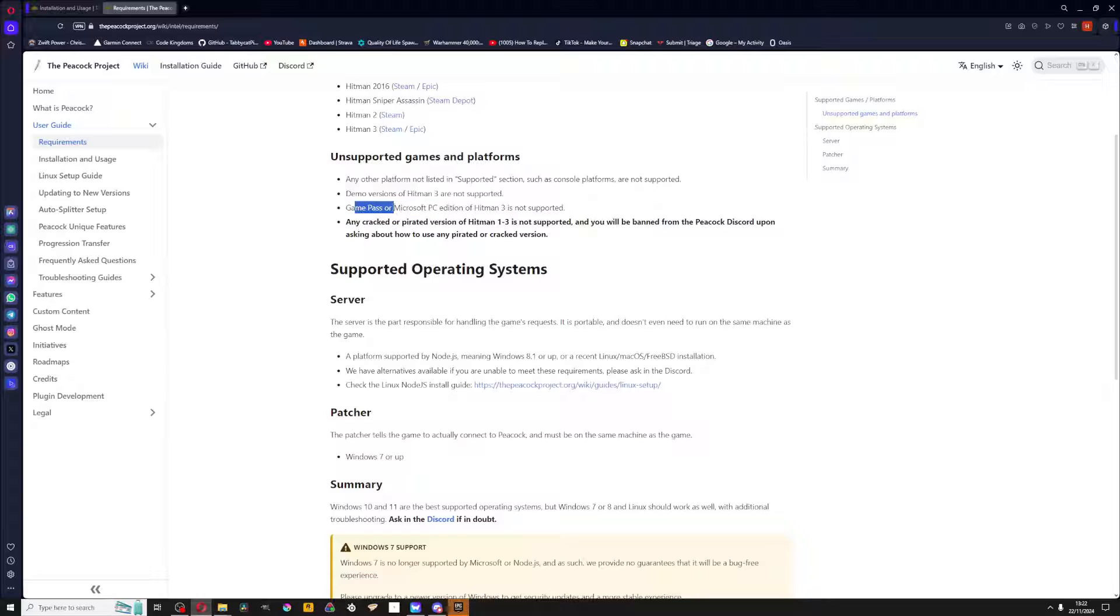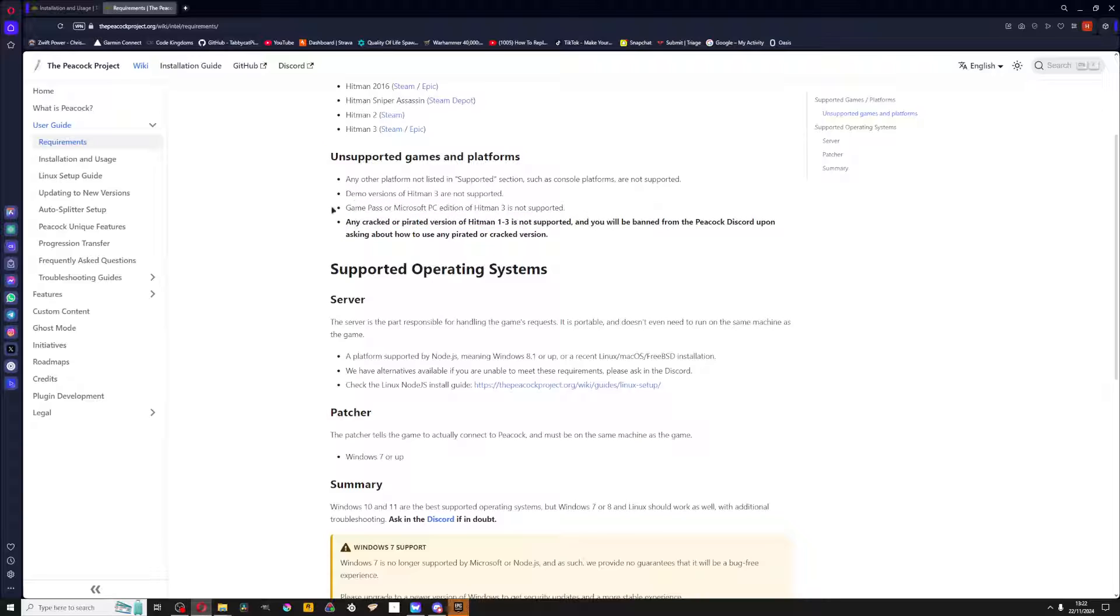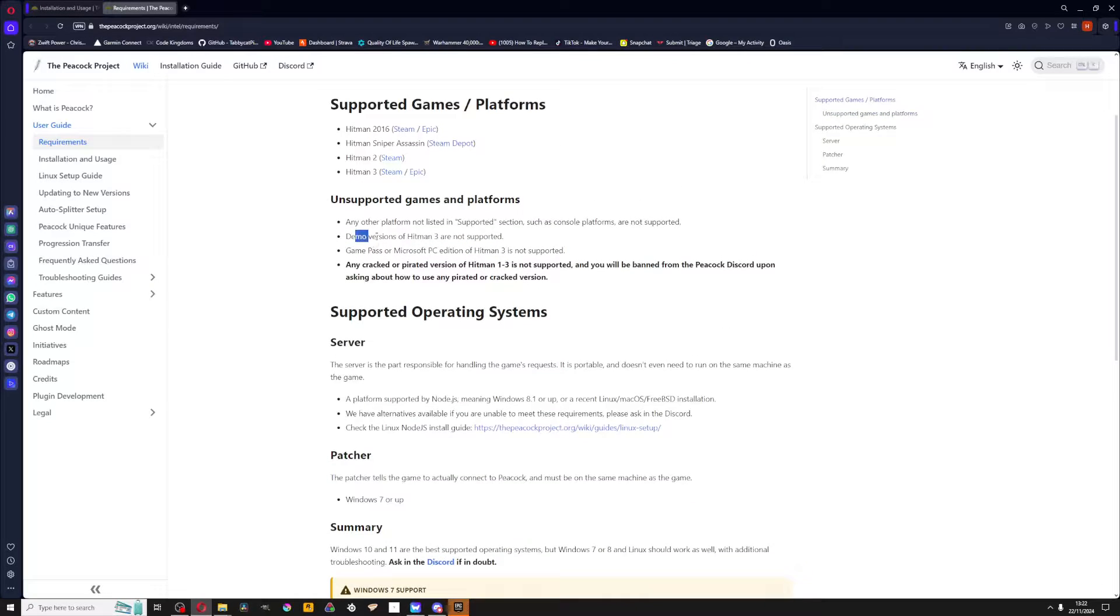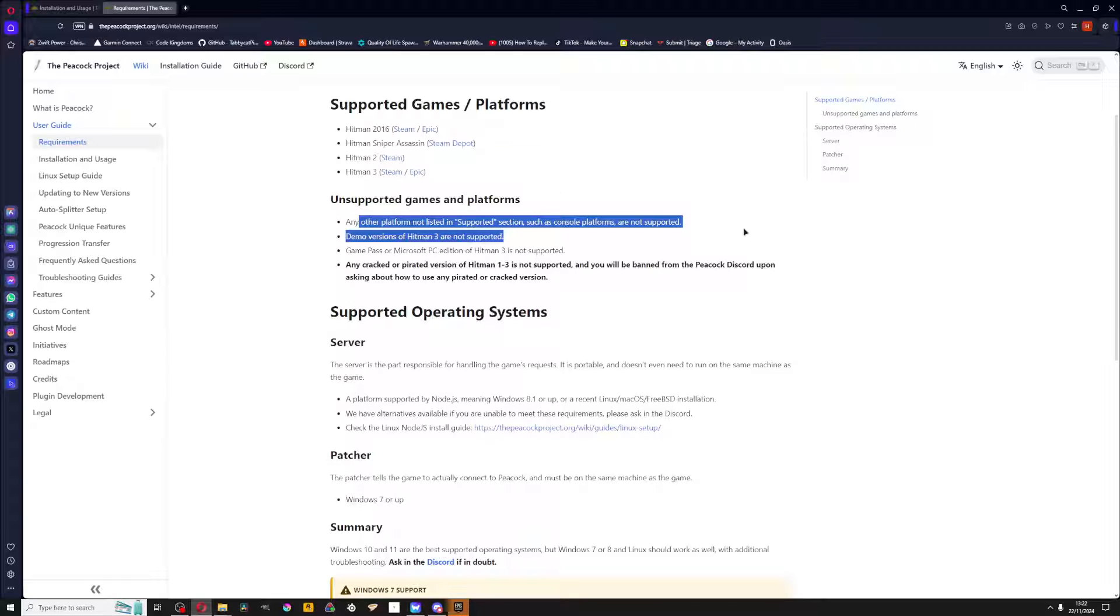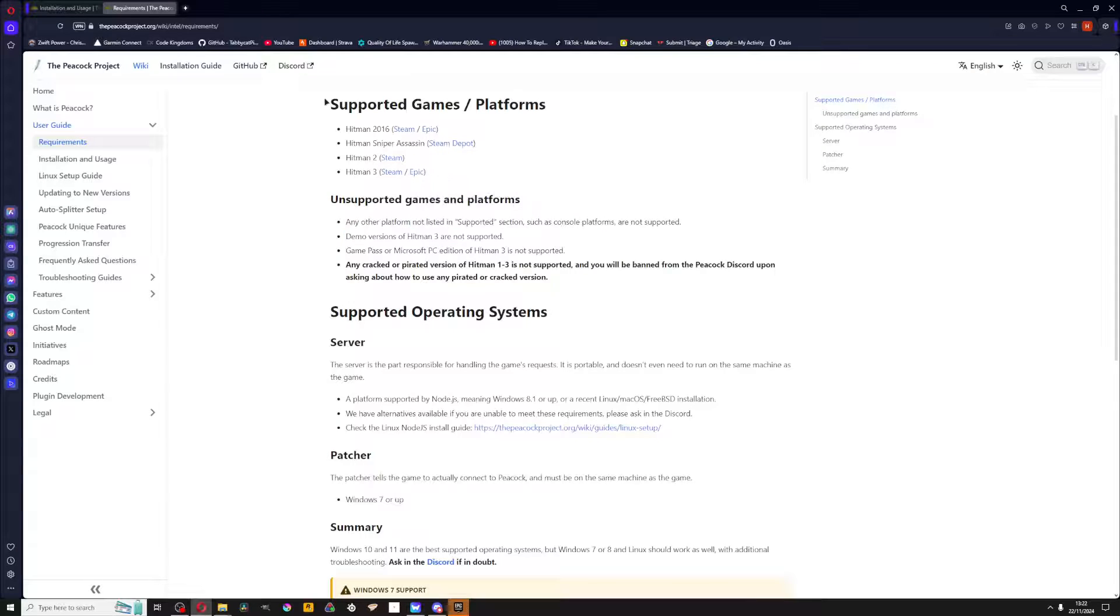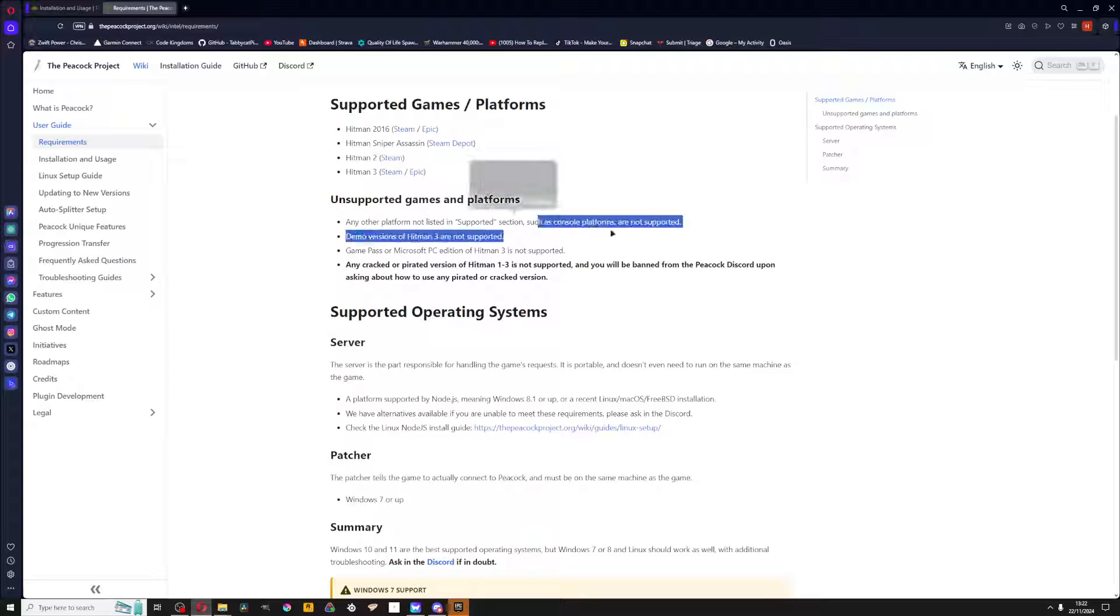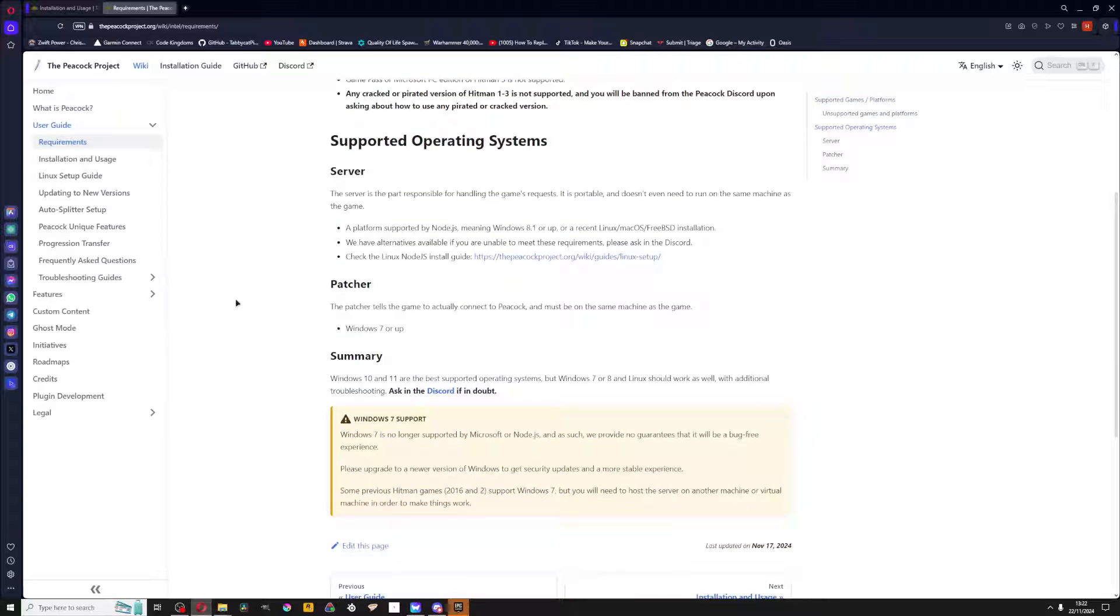Hitman 3 pirated versions are not supported. All cracked versions - don't ask in the Discord server or you'll get banned. Game Pass on Microsoft PC Edition is not supported, demo versions are not supported, and any other platforms not listed here, such as console platforms, are not supported.